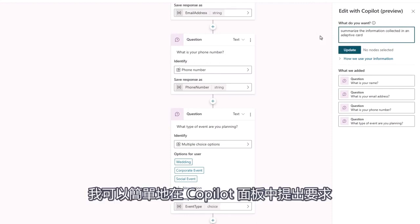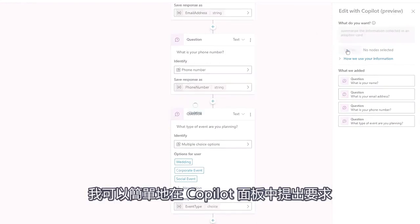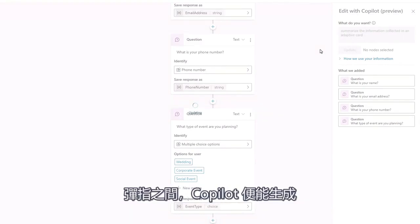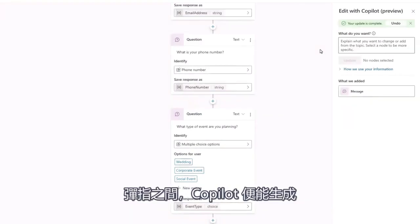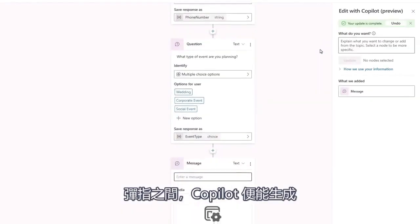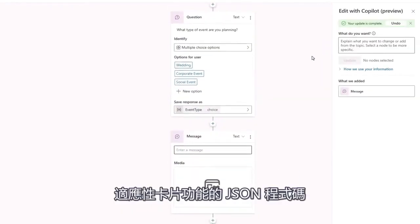To do this, I can simply ask for this in the co-pilot pane. Almost instantly, co-pilot generates the JSON for the adaptive card.